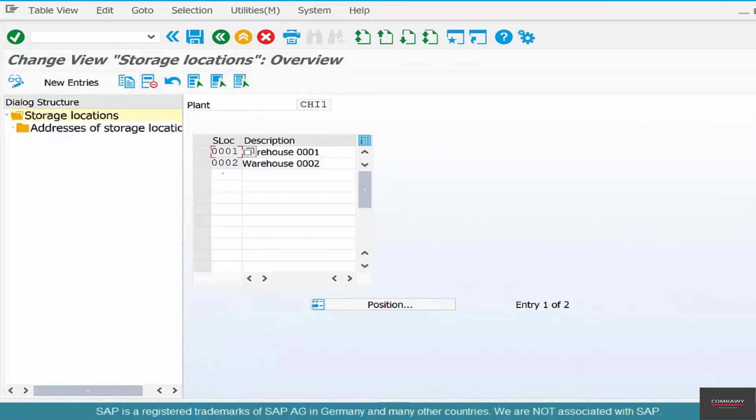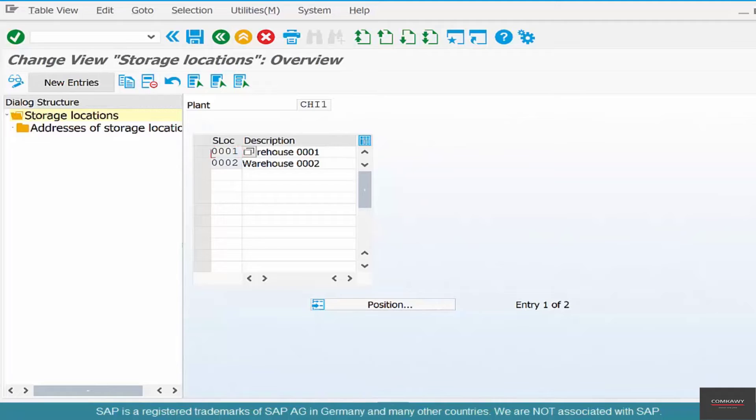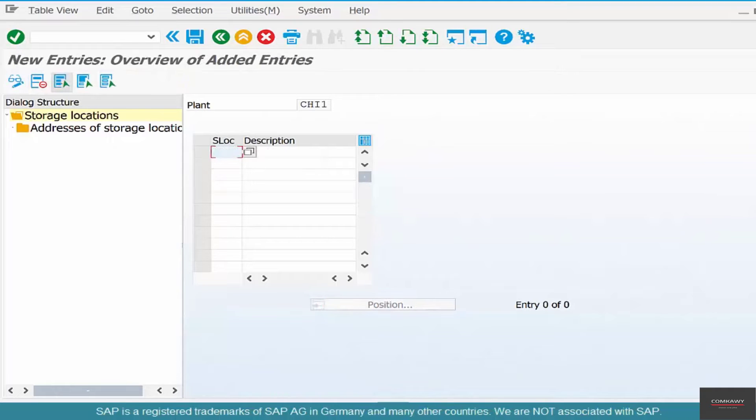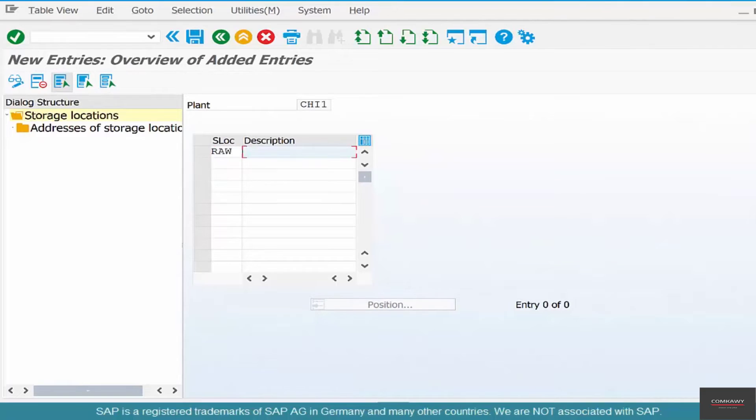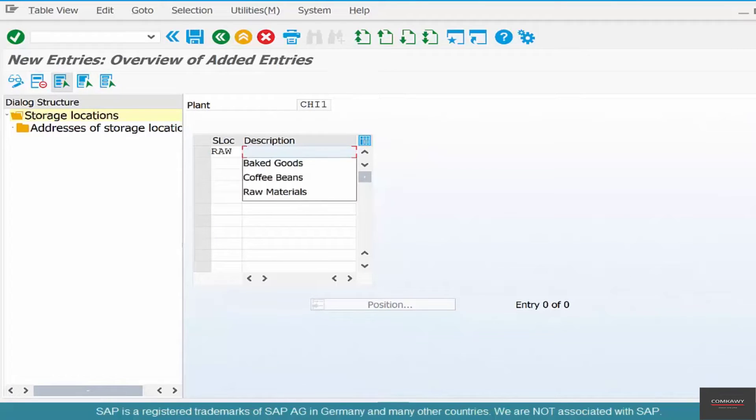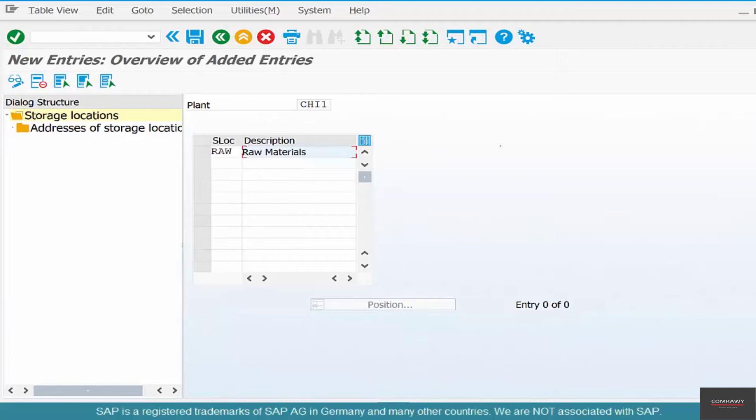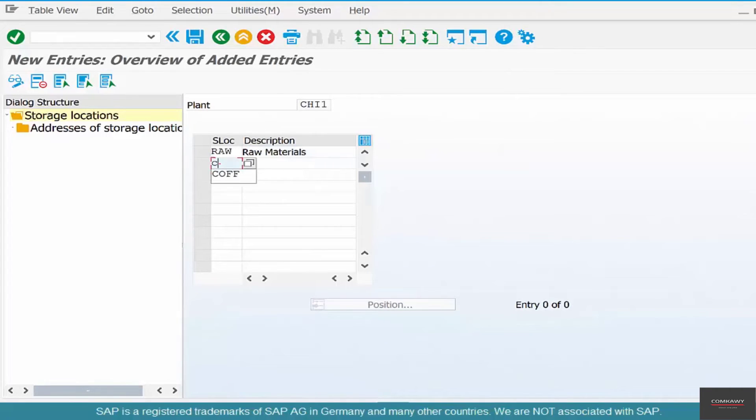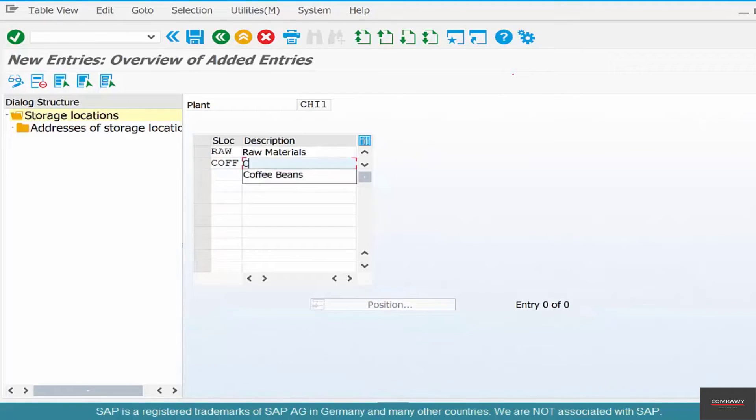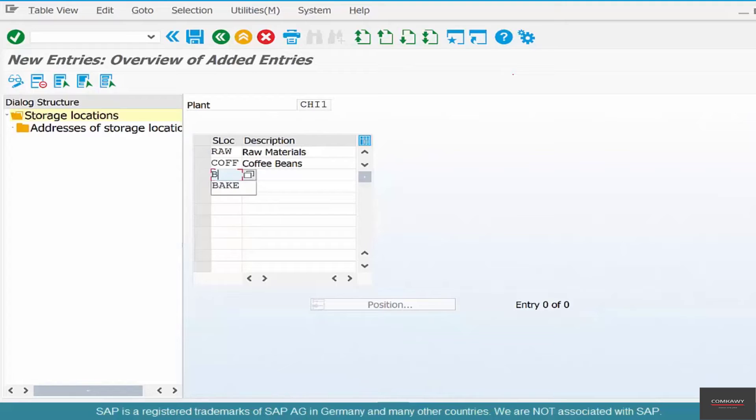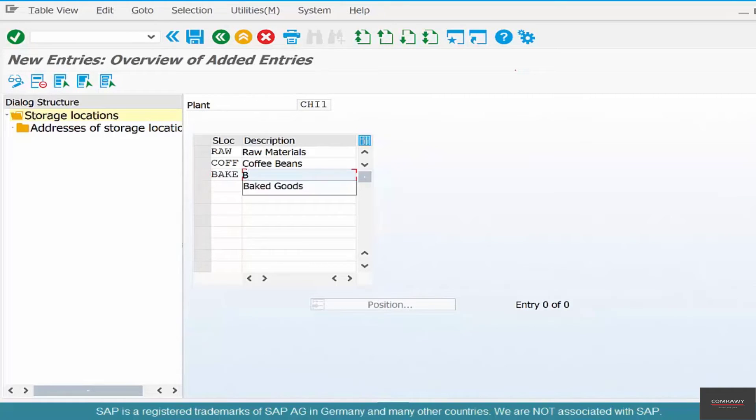And then you could create some new entries like RAW for raw materials. And if you want to store coffee beans separately, you can say COFF for coffee beans. And then for baked goods, you could have a name called BAKE and give a description called baked goods.